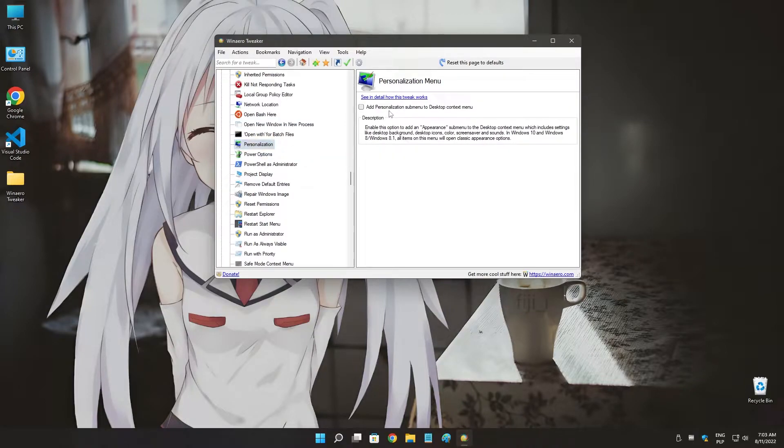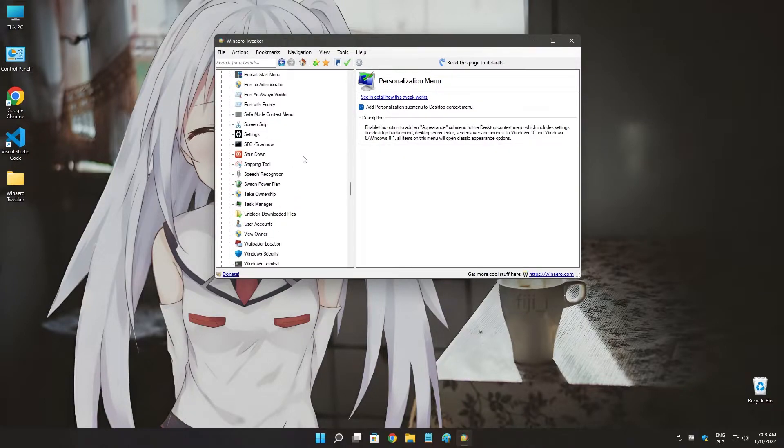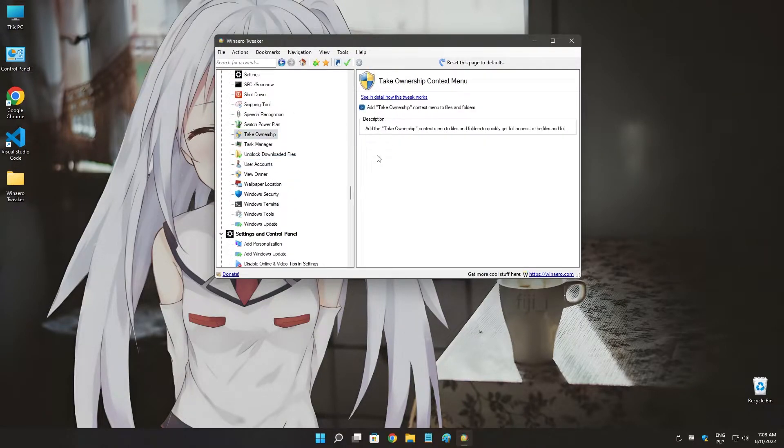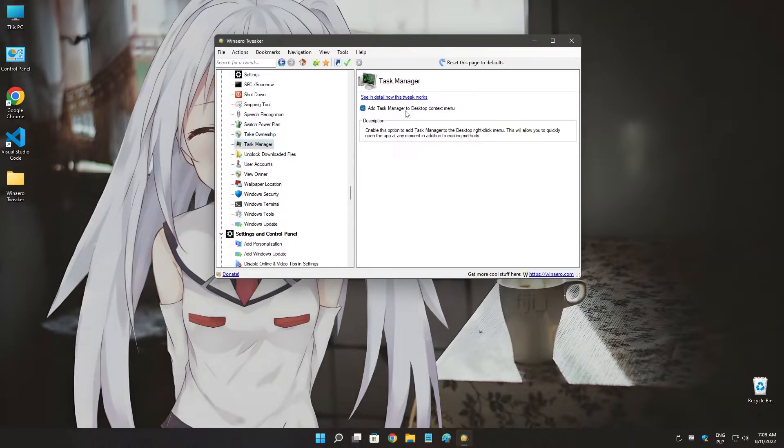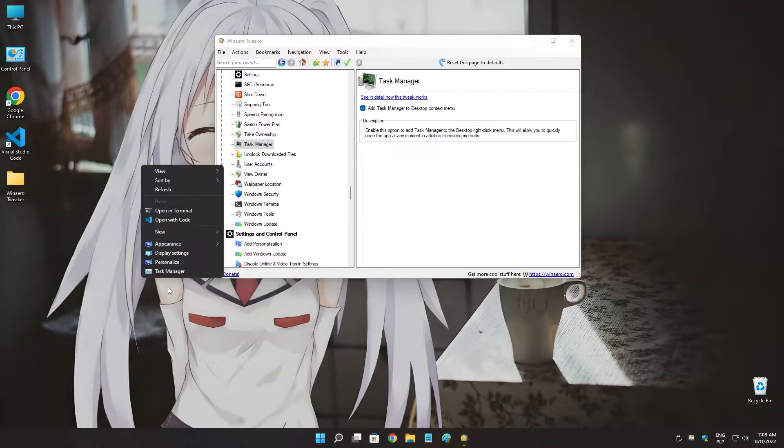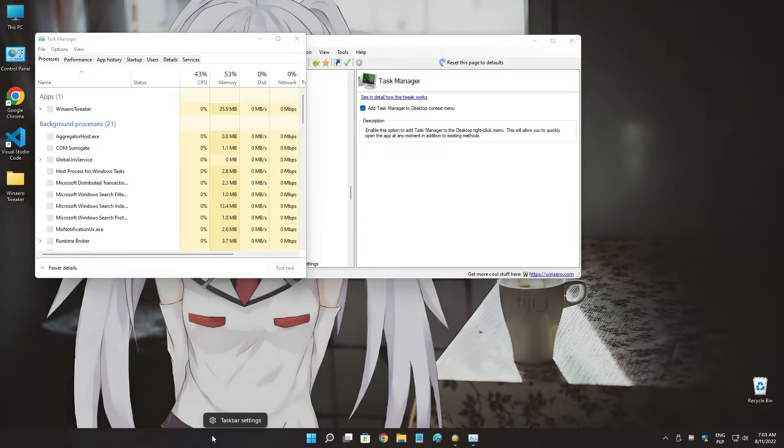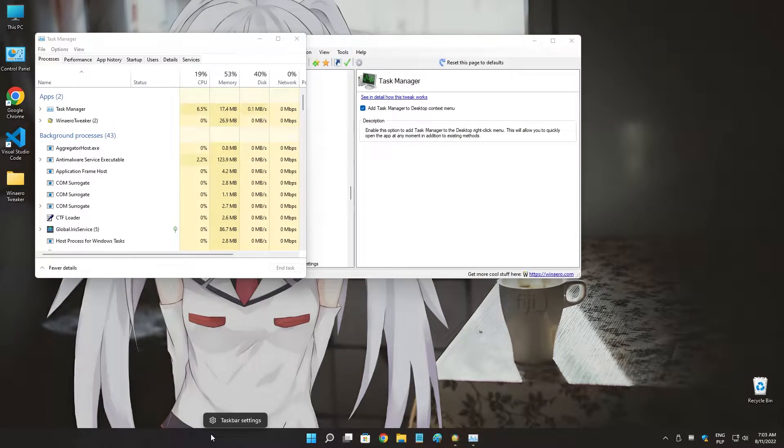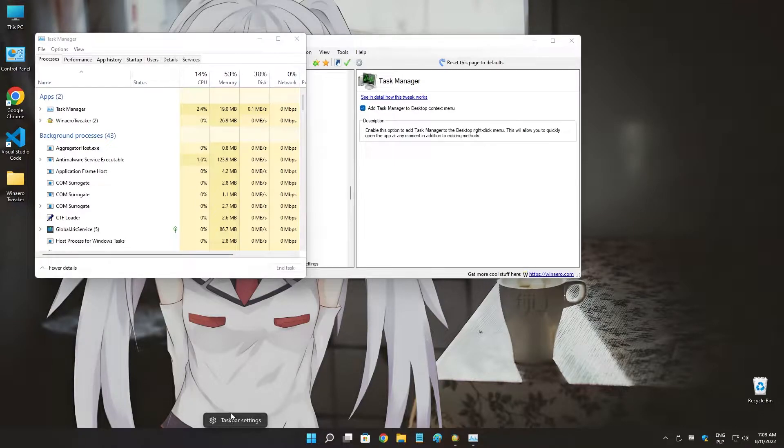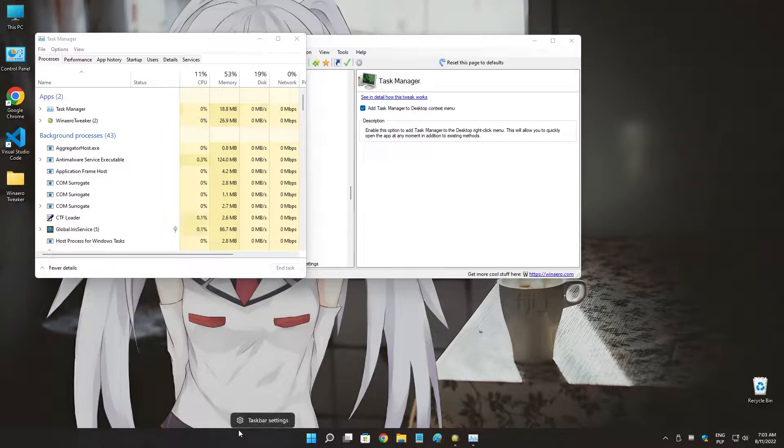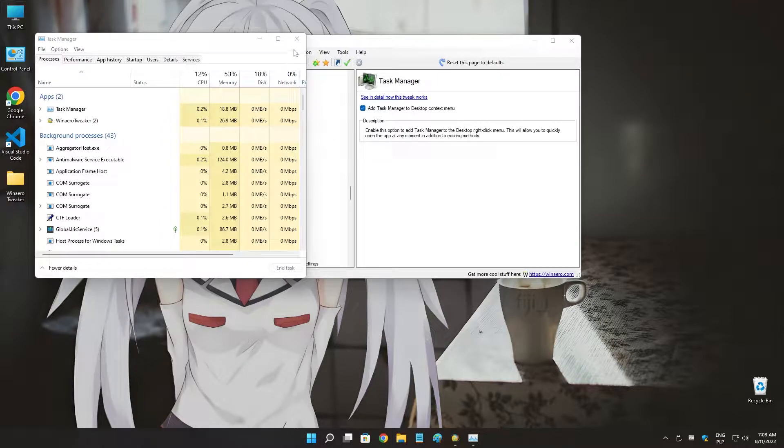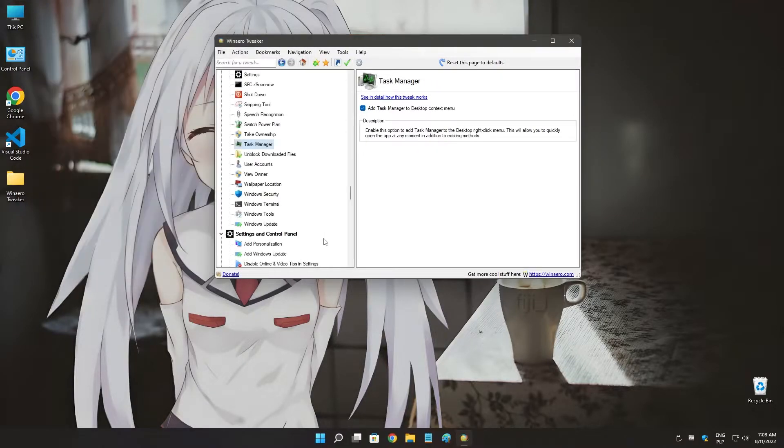My personal favorites to be honest are personalization menu, take ownership because it's useful a lot, task manager.